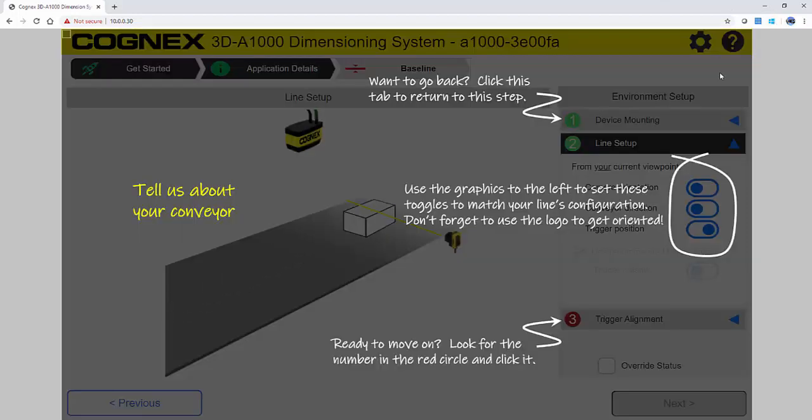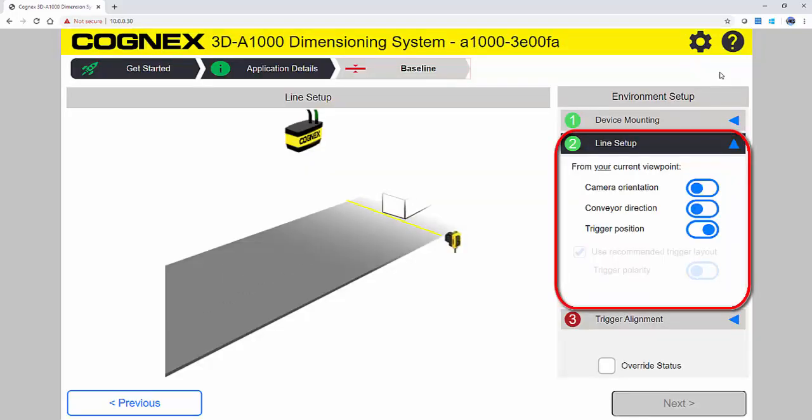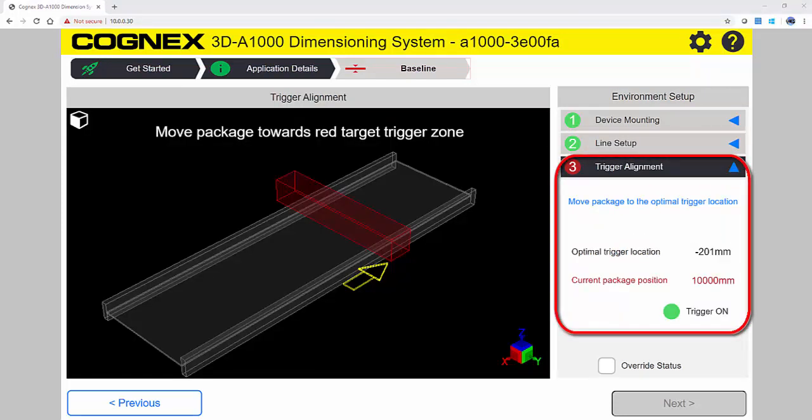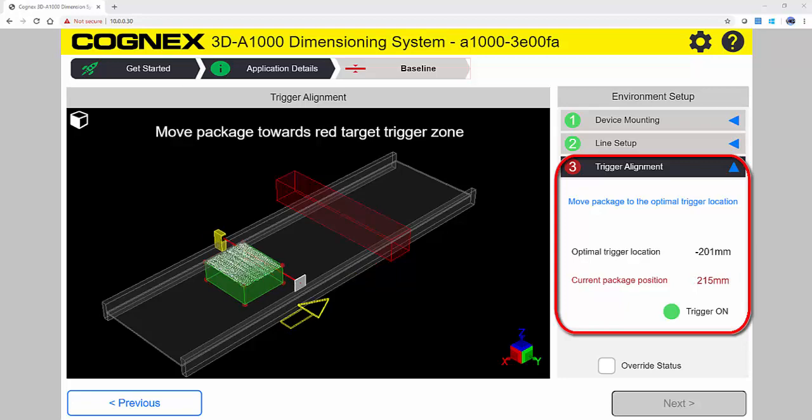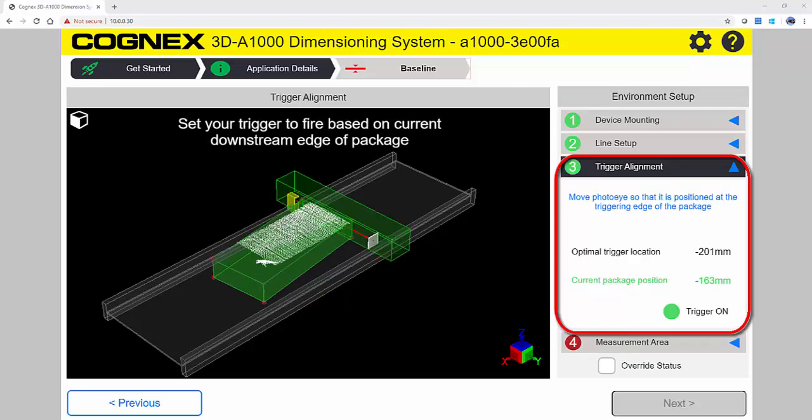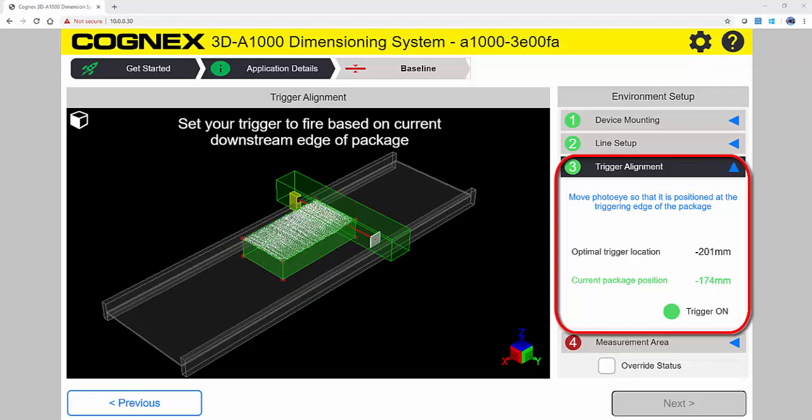You will now input the line setup information. This is where you specify the camera orientation, conveyor direction, and trigger position. The trigger alignment visually shows you where to mount an external trigger sensor. As shown in the display, move your package towards the red trigger zone. Once the package is in the correct position, you can move the photo eye so that it is positioned at the triggering edge of the package.